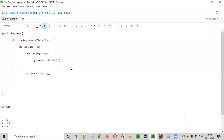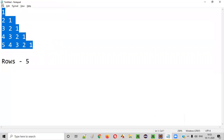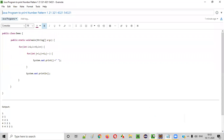So hope you understood how to write a Java program to print this number pattern. That's it, guys. Thank you. Bye.